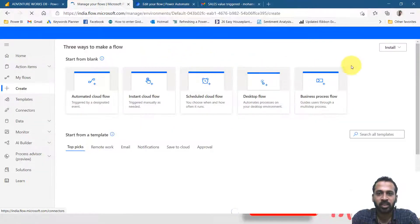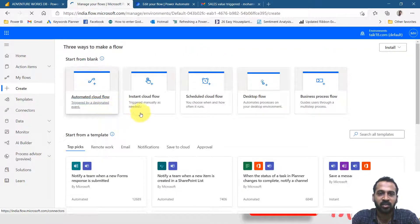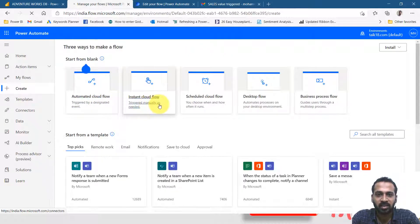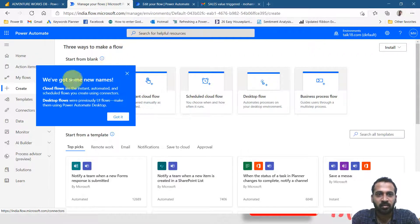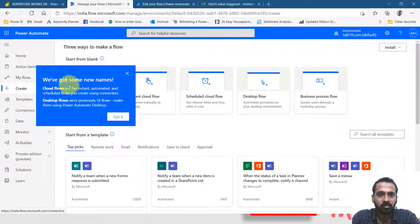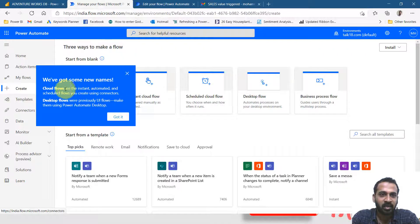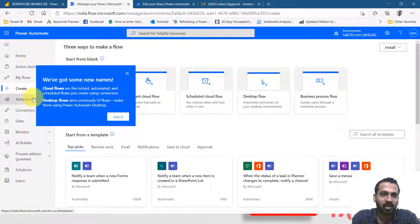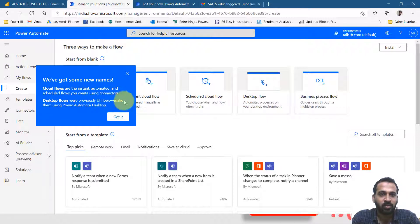You have these many options here. Automated flow triggered by a design event or instant flow triggered manually when needed. So cloud flows, they are given a name here: instant, automated, and scheduled flows created using connectors. Desktop flow, previously UI flows, make them use Power Automate desktop.